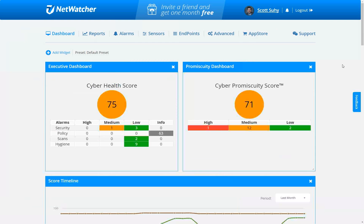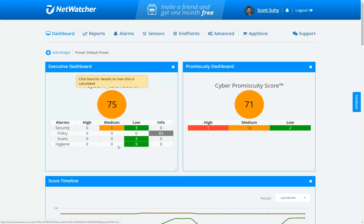So let's jump to the demo. What you see here is the NetWatcher dashboard. The two most important widgets are the first two on the left. The first is the executive dashboard with your cyber health score. This customer scored a 75 out of 100 — that's not too good. We put that in a dirty range; 100 is the highest, zero is the worst. They've got some low security issues, low security malware, some hygiene issues, and a medium security issue that's drawn their score down dramatically.